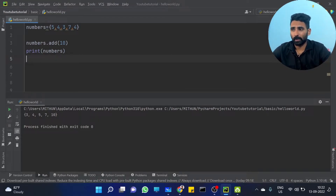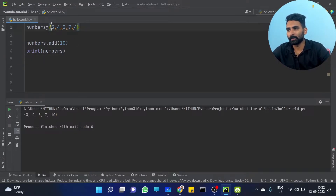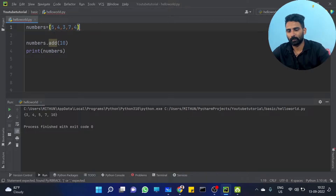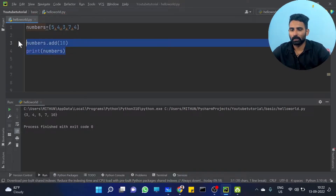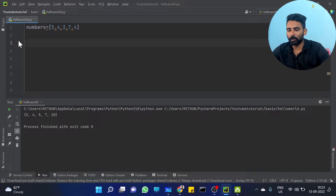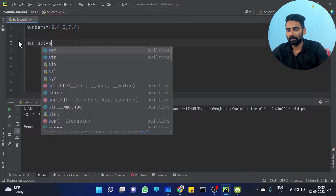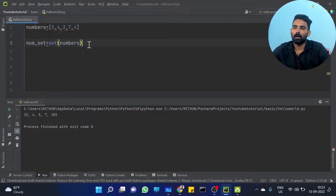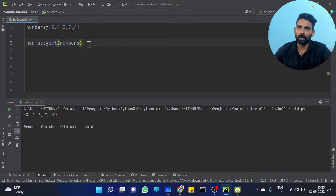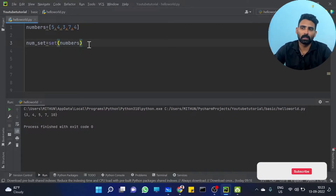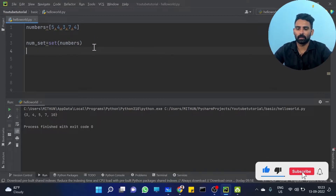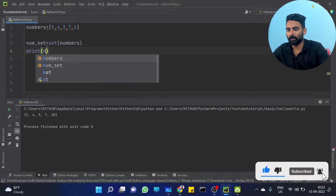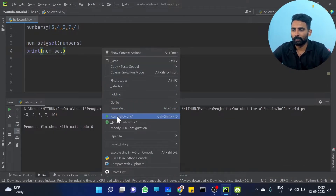You can also convert a list to a set. For example, num_set is equal to set of numbers. We learned how to convert using float(), list(), and now set(). Print num_set to see the result.